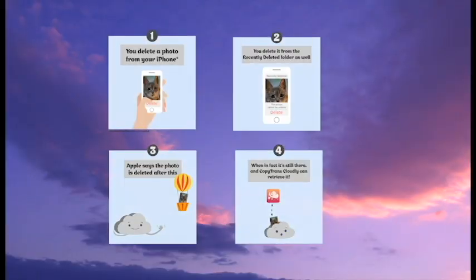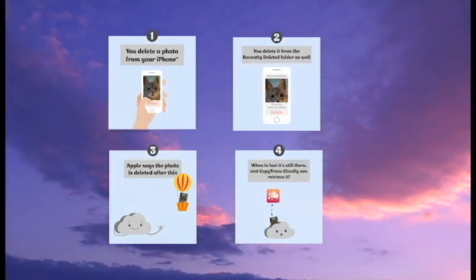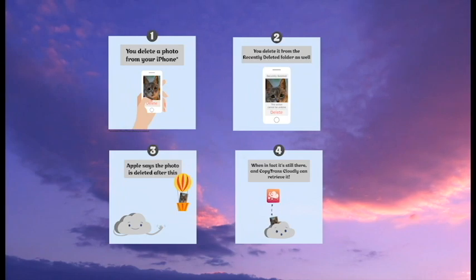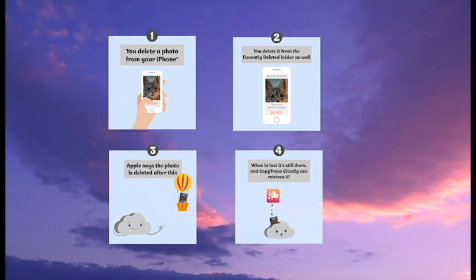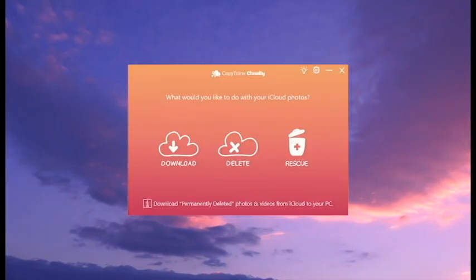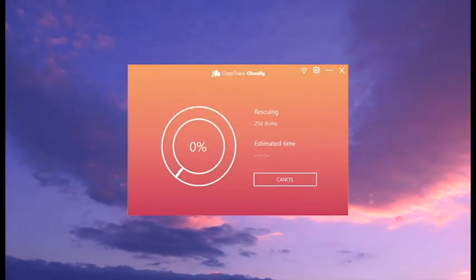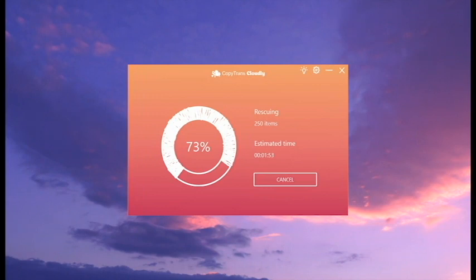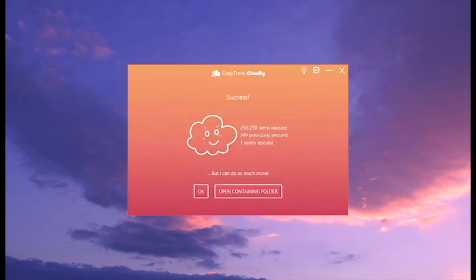Now to the best part. It turns out that Apple doesn't delete your pictures right away, but keeps them on their servers for some time. And we can actually retrieve those photos. Can any other app do that?